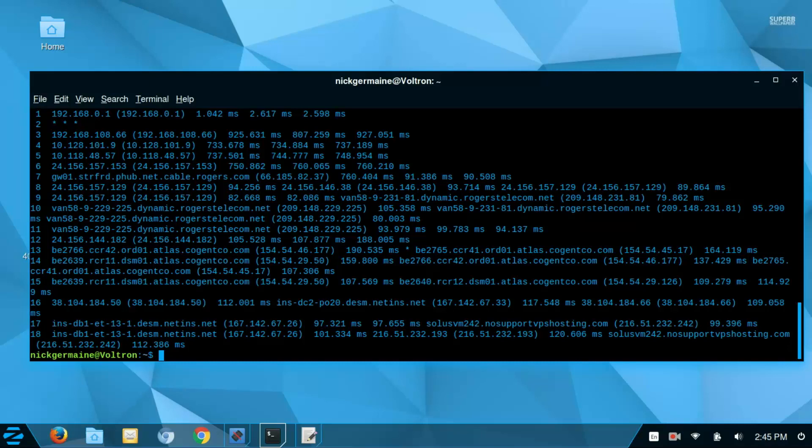So that's how you use traceroute and that's why you would is just kind of to trace the route of your request to different servers. So thank you guys for watching this video and I will see you guys again soon. Thanks a lot.